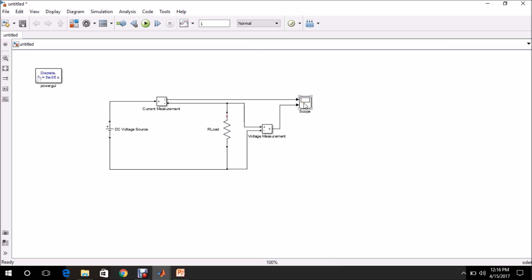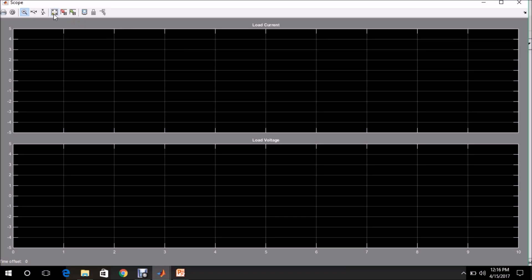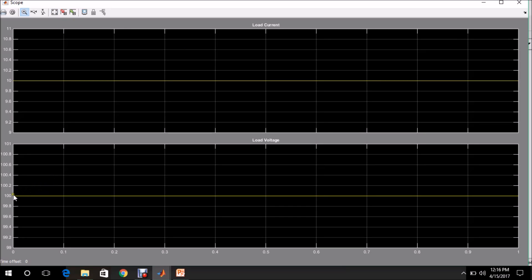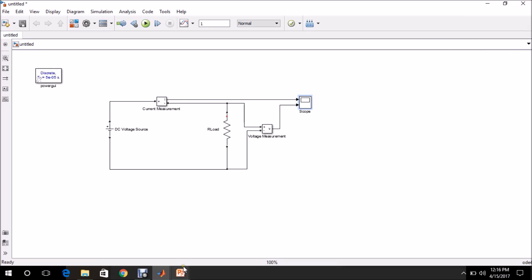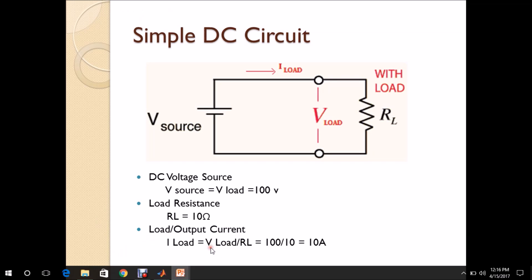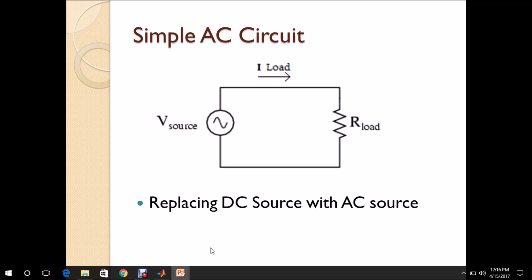The model has been executed. We can now see the plots — click Auto Scale. The DC voltage across the R load is 100 volts and the current through the R load is 10 amps. So with a voltage of 100 volts and a resistive load of 10 ohms, the current is 10 amps as expected. This circuit has been successfully modeled in MATLAB Simulink. Now let us go to the next circuit.